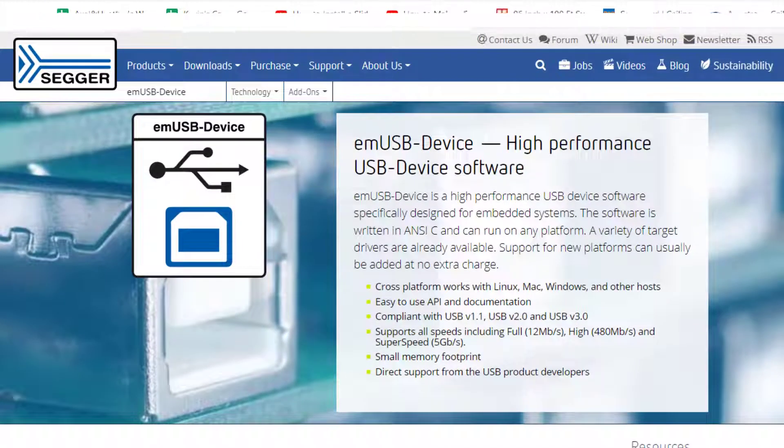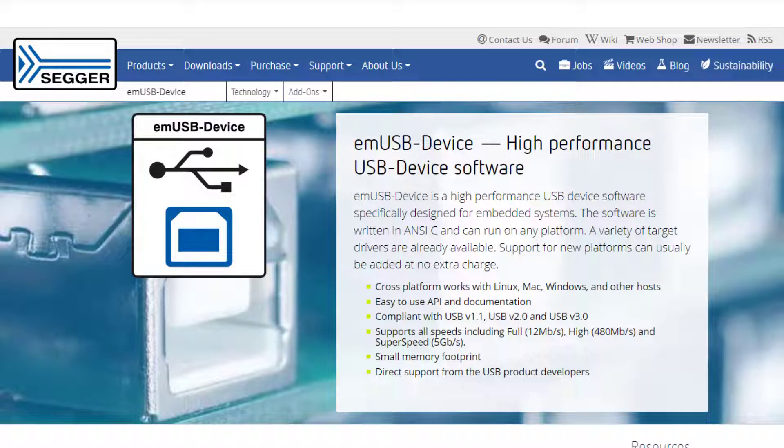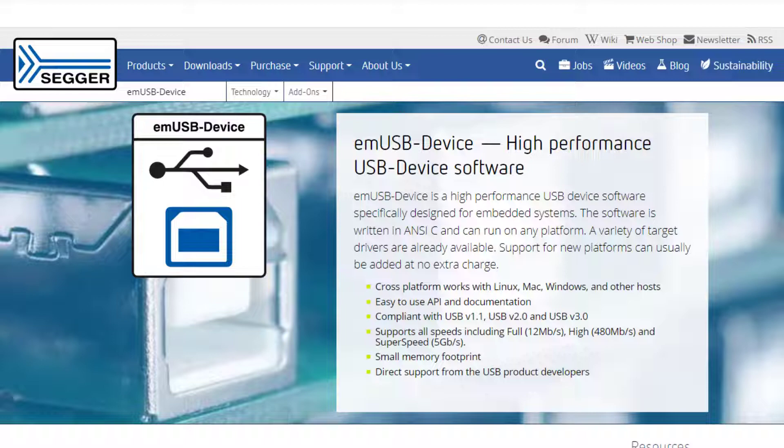If you're developing an embedded system that needs to be able to connect to a host computer via USB, then you should definitely look into the mUSB device stack from SEGGER. Embedded systems running mUSB device can connect to Windows, Linux, or Mac OS hosts. It supports all USB speeds, has a small memory footprint, and an easy-to-use API.